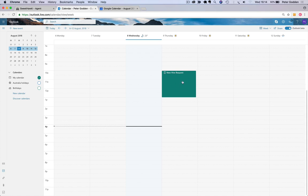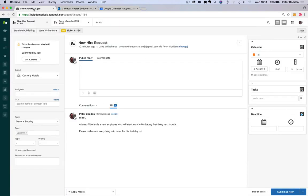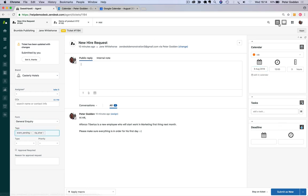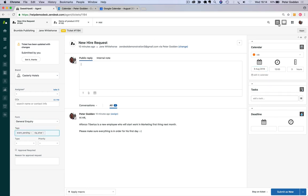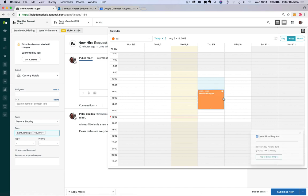Now if I change when this event takes place, say for example, we're moving it from 10 o'clock to 12 PM, then back over inside of Zendesk, that will be changed. You can see it's already changed here. If I click on edit in calendar, it's just going to load here. We'll be able to see that that event has now been updated. So that's the two-way sync in action.